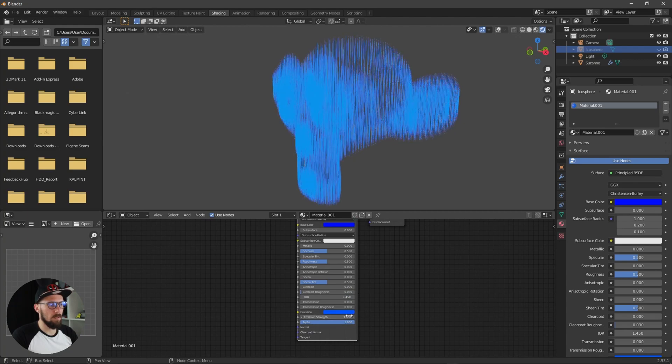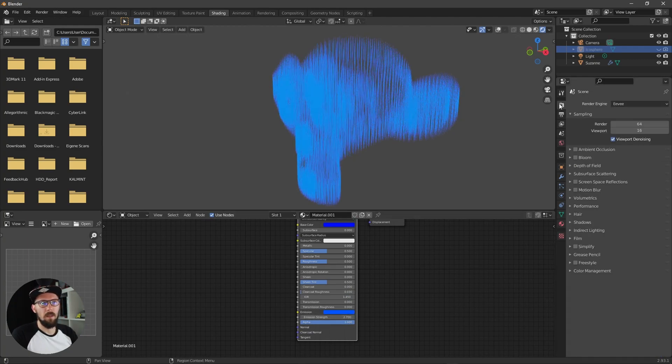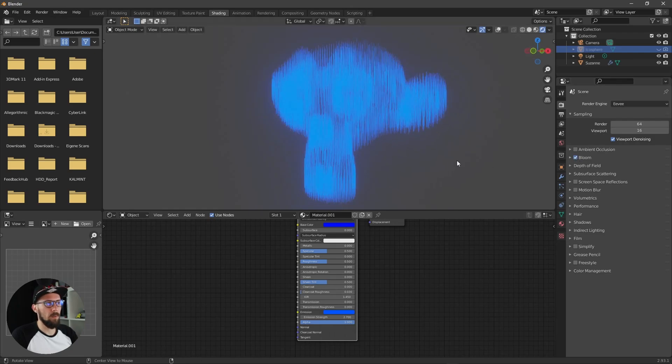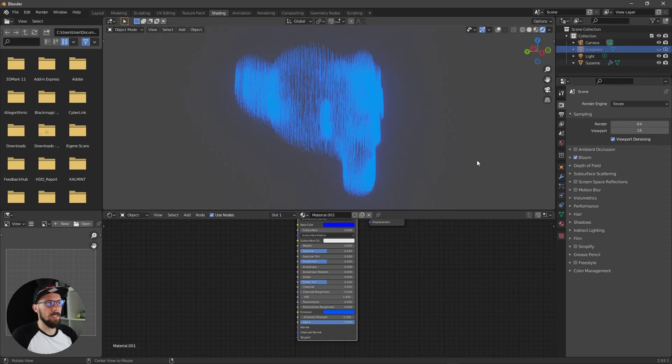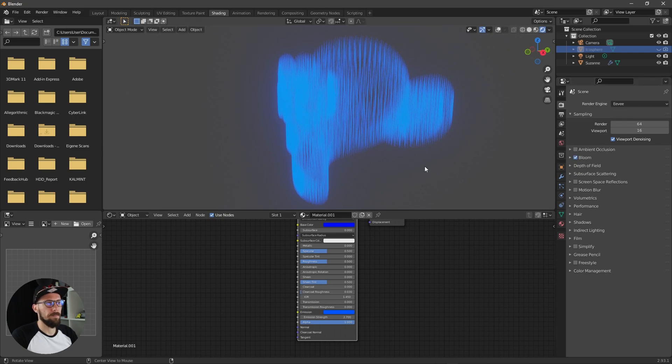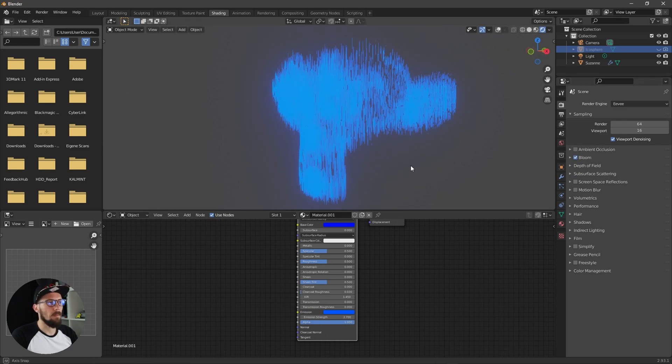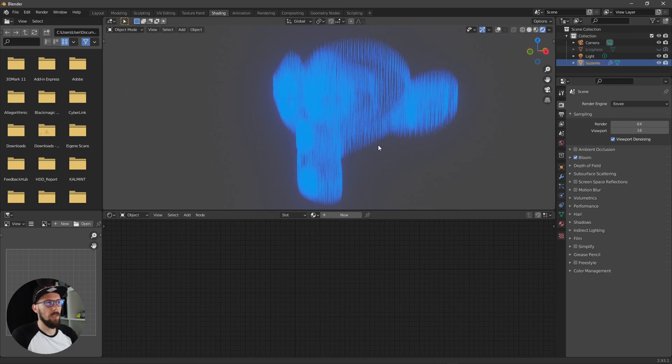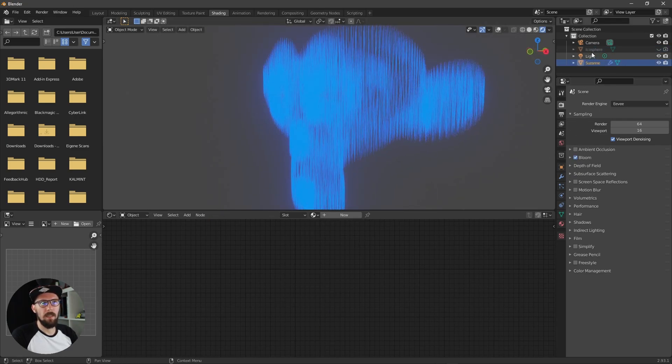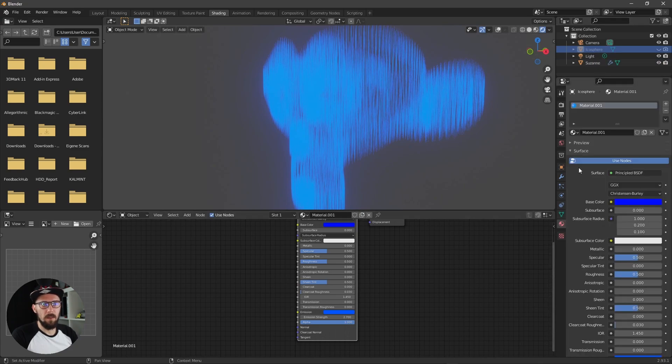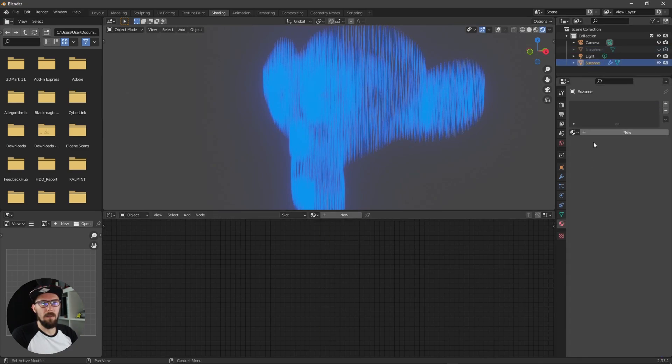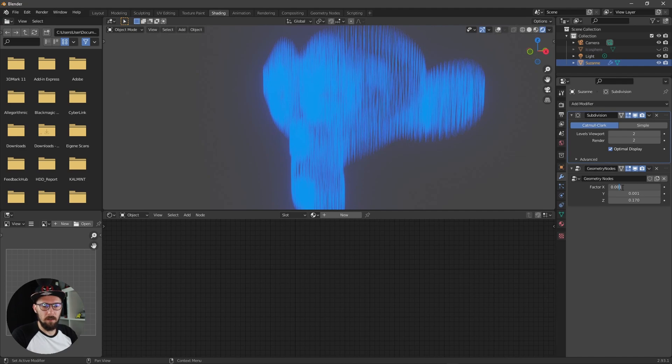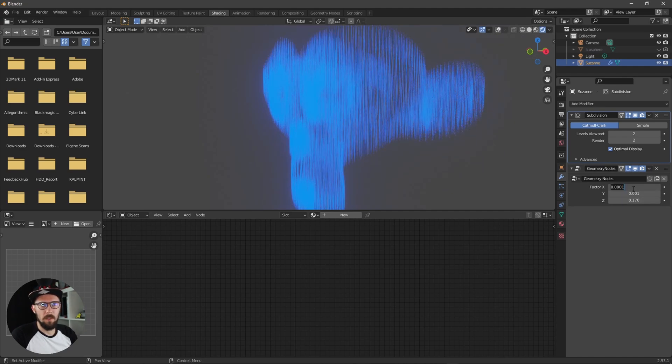Make this something bluish here right now and increase the emission strength. Maybe let's go to the bloom here and now we have some nice glow here inside.